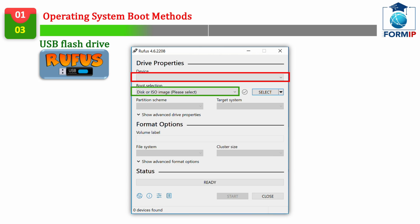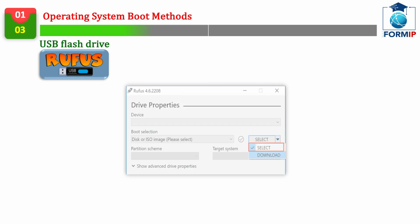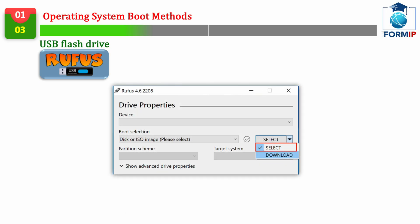Here is the interface you will have after launching Rufus. In Device, you will need to select the removable media reserved for booting. In Boot Type, you leave in Disk Image or ISO. Then right next to it, either you click on Selection, and you will look for the ISO image of the system you want to install on it. Or you choose Download,